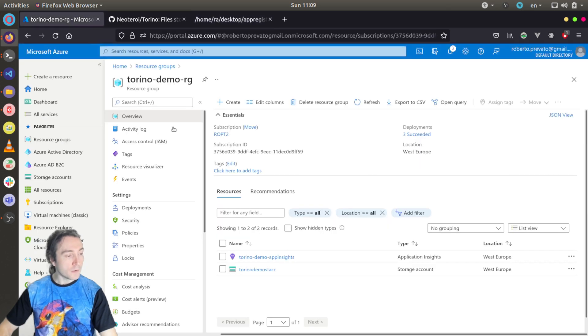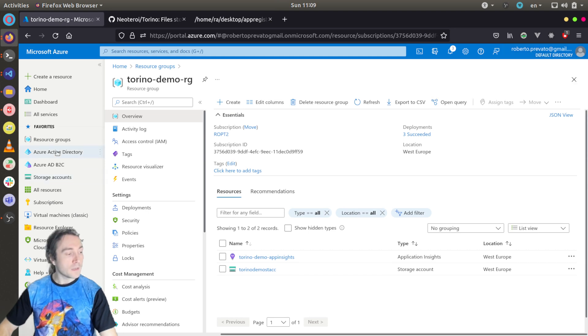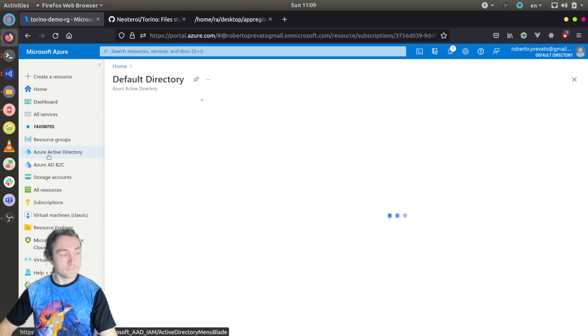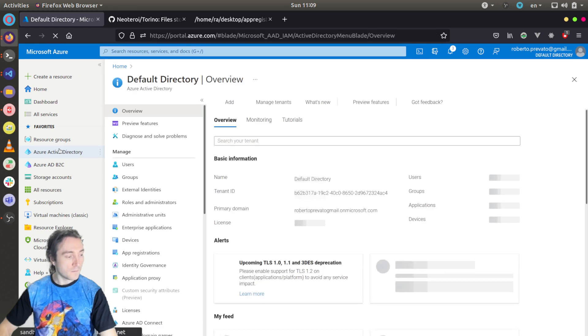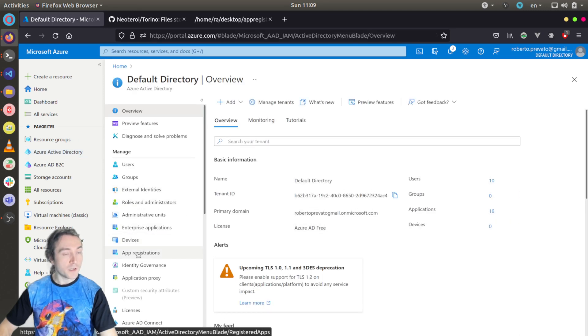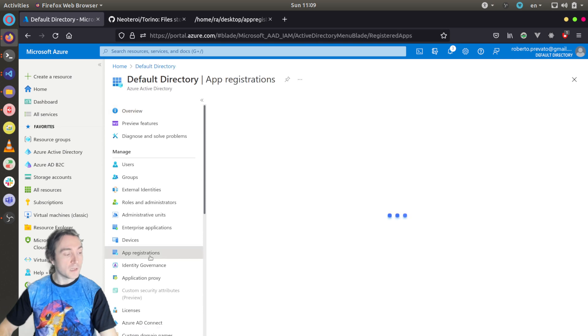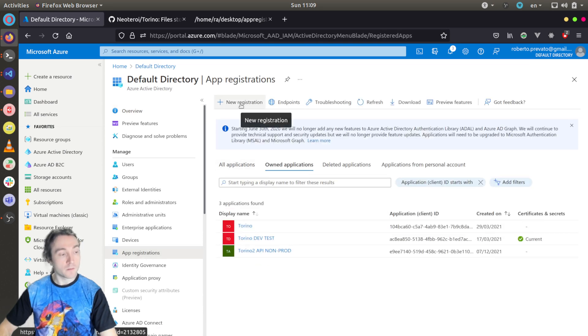We'll go back to the Azure portal, to my directory I'm using for these tutorials, and then we'll go to Azure Active Directory. I will go under app registrations, and I will start by creating an app registration for the API part.